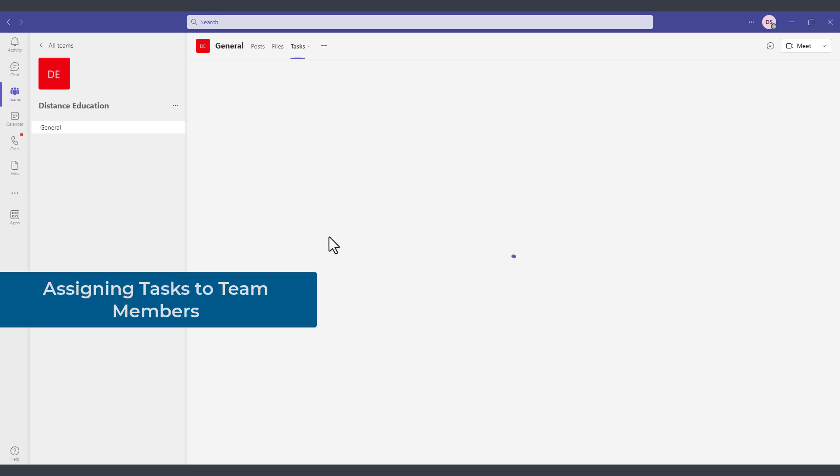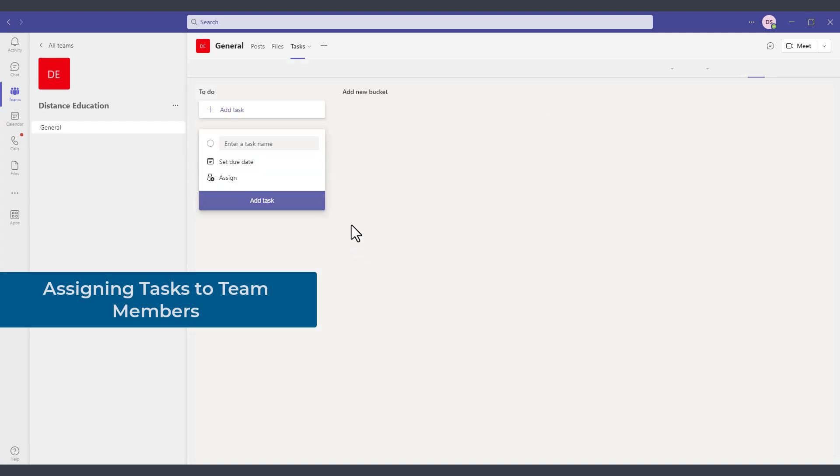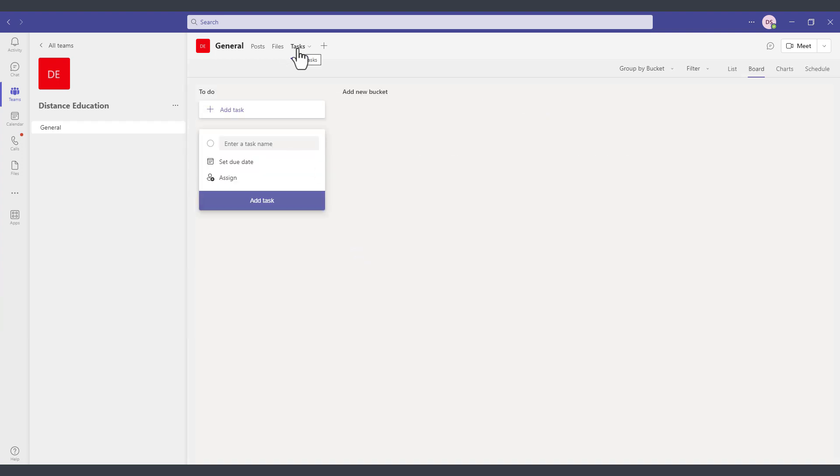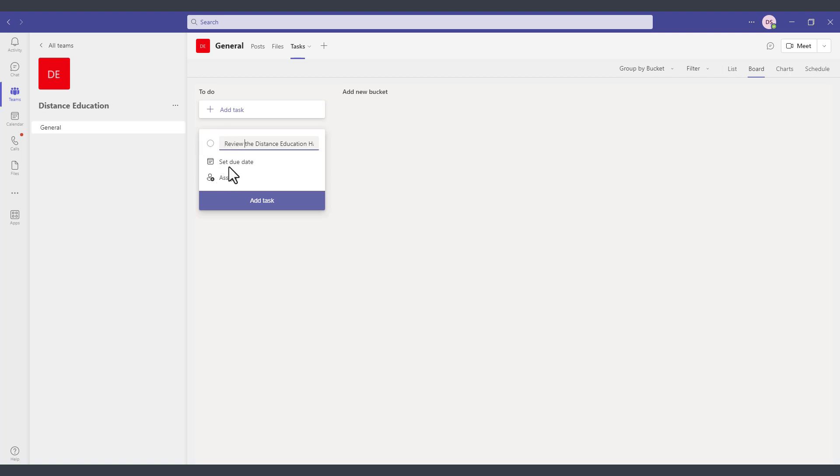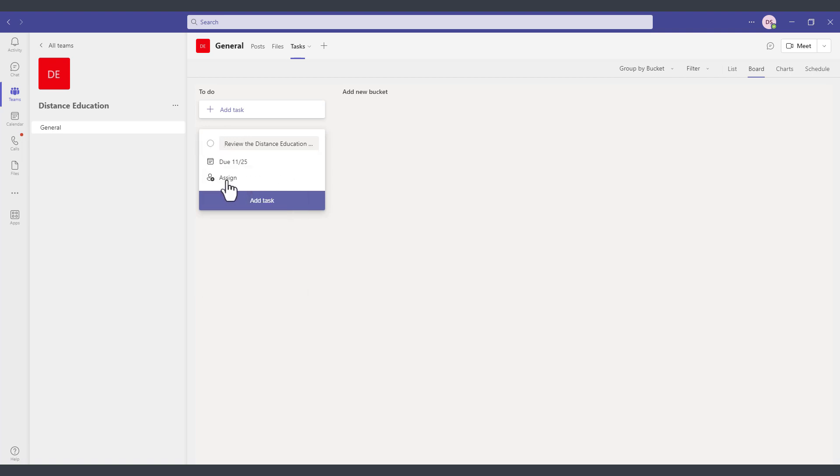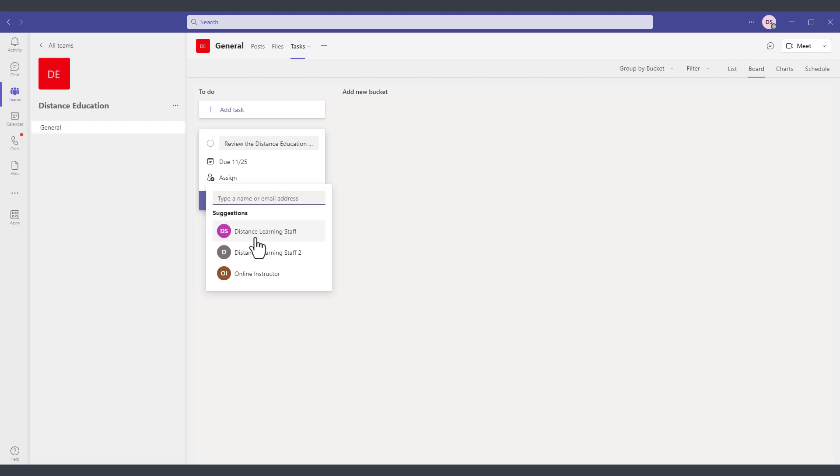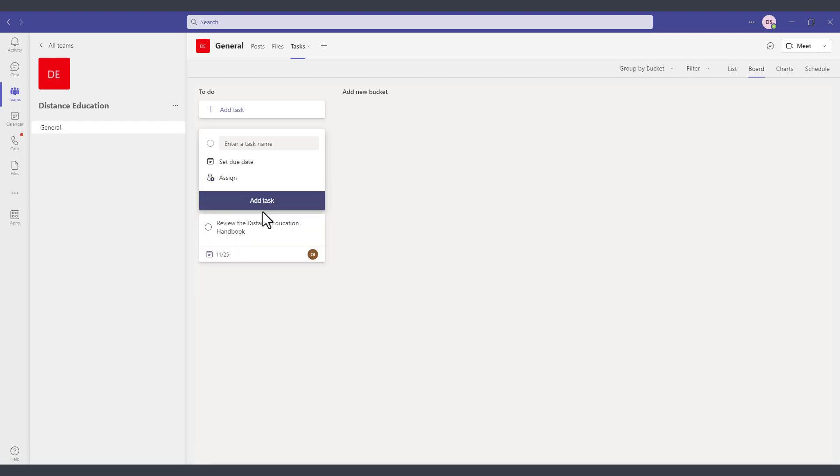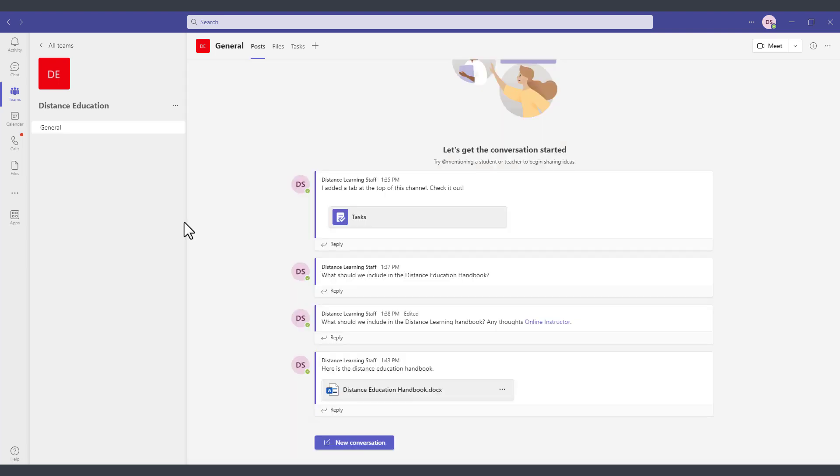Since I added the tasks module earlier, we can click here on the tasks tab and this was an add-on application. From here I could create a new task, for example. I can set a due date and assign this to one of the members of the team and then click on add task, and then once that team member completes this task I'll be notified about it.